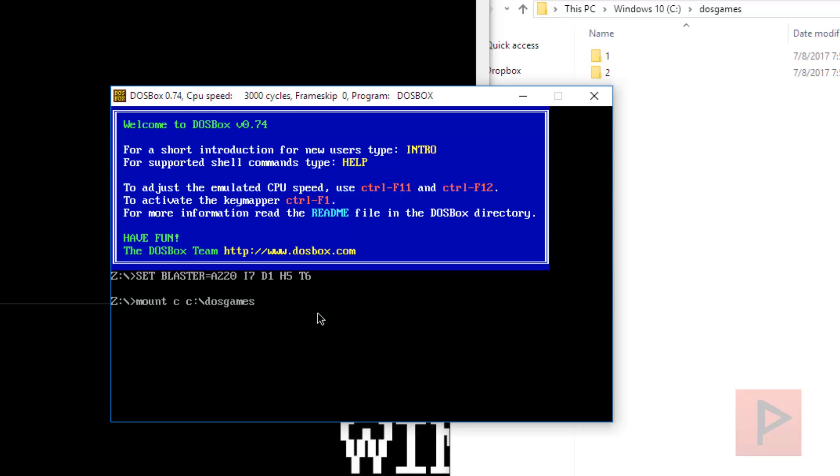Okay, so we got basically the C drive, DOS games folder, and then we have the folder 1 and folder 2. Now let's go ahead and launch the DOS box program. So I have a shortcut here. And let me just move this in the middle here. So the first thing we want to do is we can mount the hard drive.